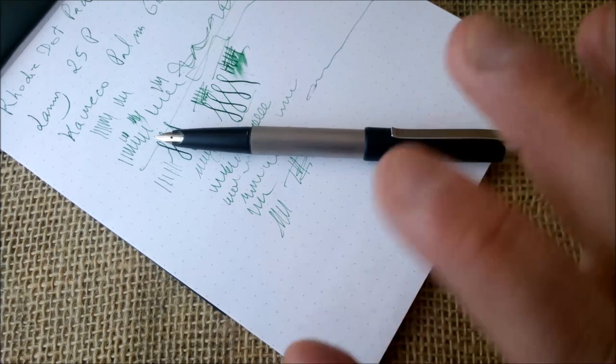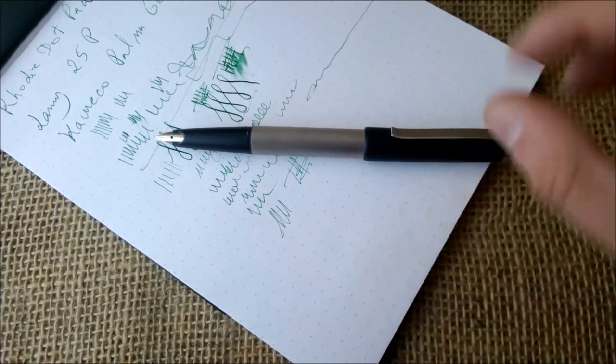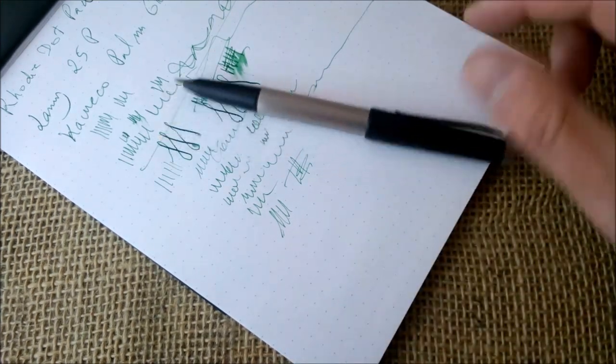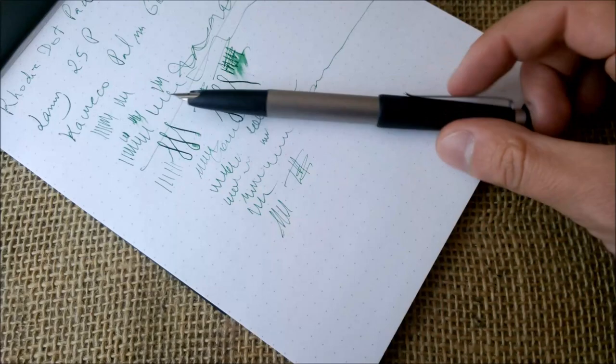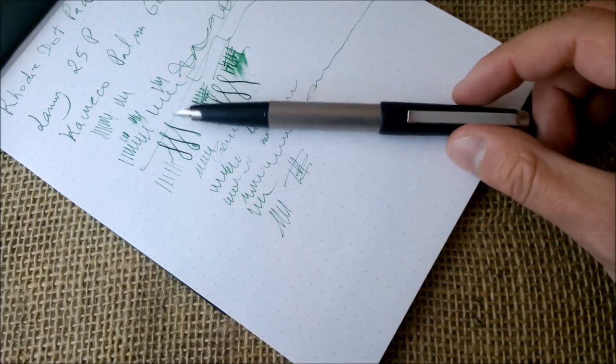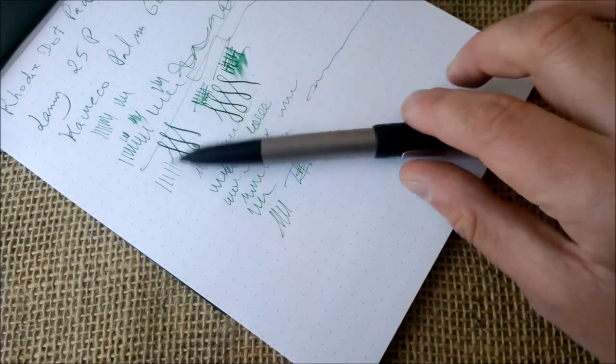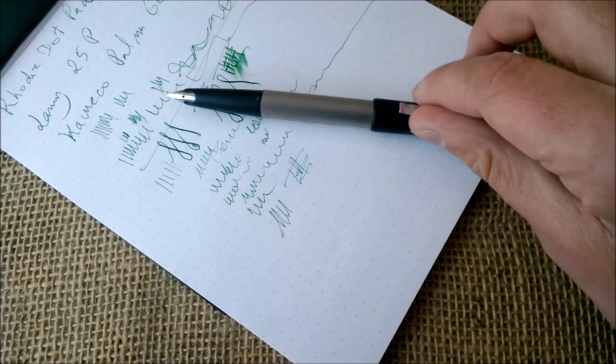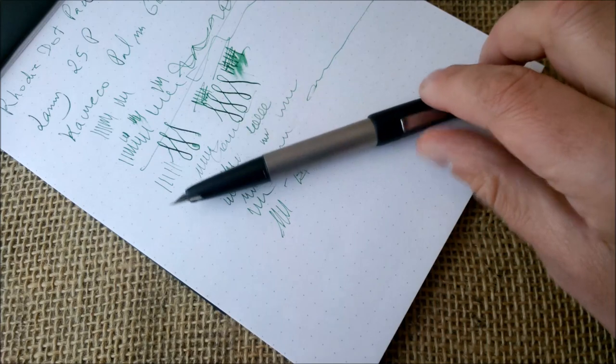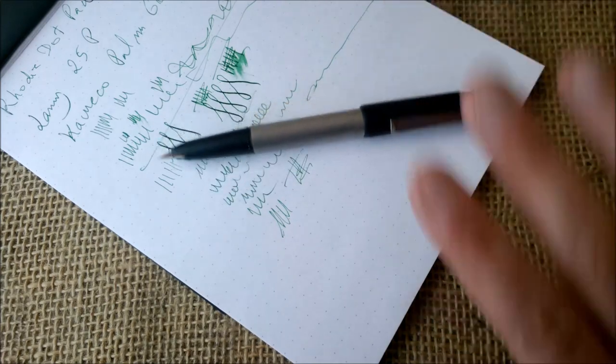I'm not that much into pink pens, however I have a couple of pink Kaweco pens.